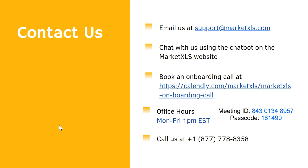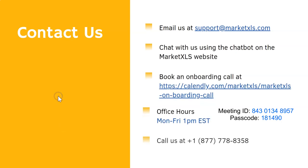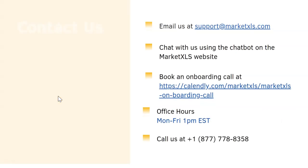You can also attend our office hours, which are held Monday through Friday at 1 p.m. Eastern Standard Time. Feel free to call us at 1-877-778-8358.